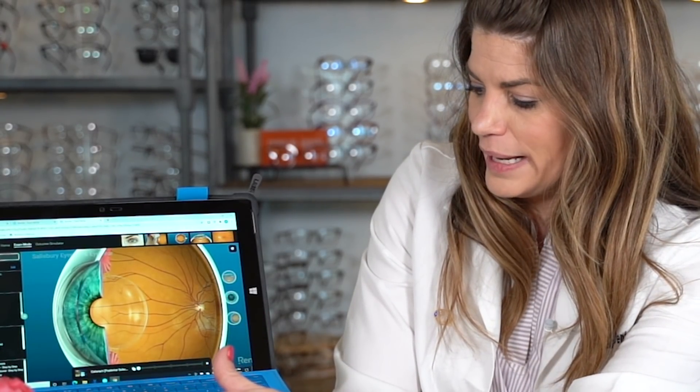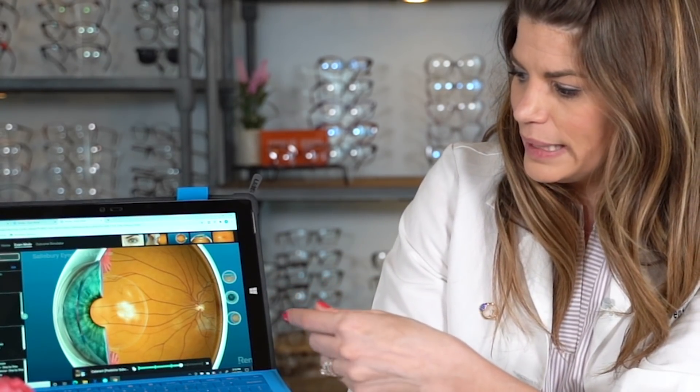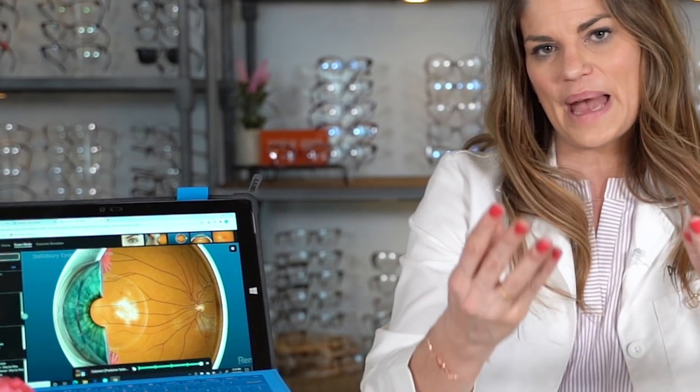The third common type is called a posterior subcapsular cataract. This happens beneath the capsular bag at the back of the lens — the posterior aspect. These tend to happen much more quickly than other types and tend to be very central, declining vision much more rapidly. Here's a video: you see a clear central lens and then all of a sudden you get this haziness at the back of the lens. This type of cataract causes reduced visual acuity, worsened contrast sensitivity, and glare as well.